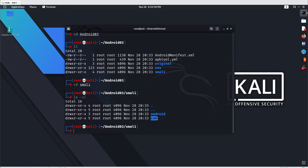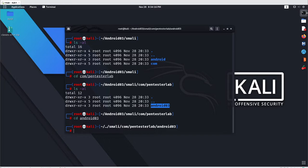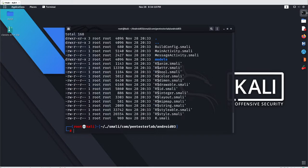Go with 'cd smali' and under smali you can see all the folders. I'll go with the 'com' folder because the main code for all applications is stored inside their package name. The package name for android03 is 'com.pentesterlab', so go with 'cd com/pentesterlab', then 'cd android03', and 'ls -al' to get all your main activities.